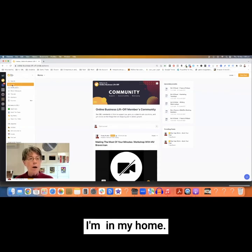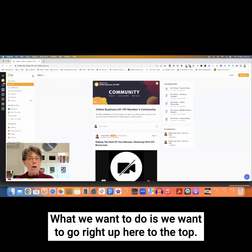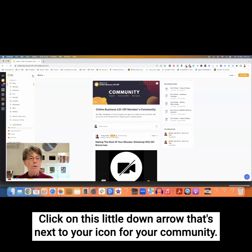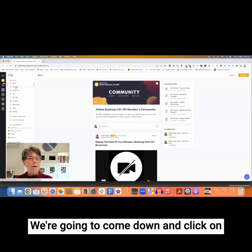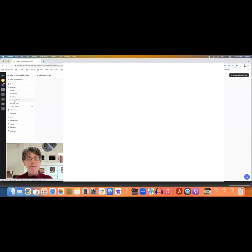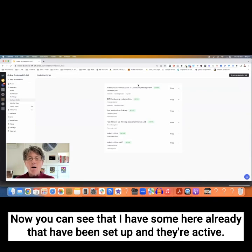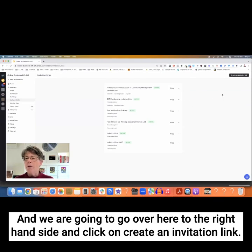Here at the moment I'm in my home. You can see the threads that are there. What we want to do is go right up here to the top and click on this little down arrow that's next to your icon for your community. We're going to come down and click on Members, and then come down further and click on Invitation Links, and I'm just going to walk you through the process to set those up.